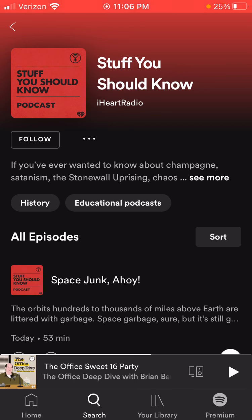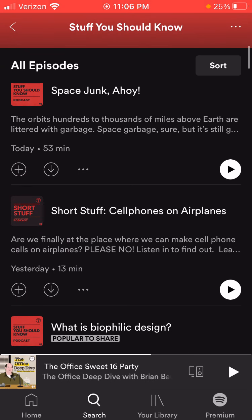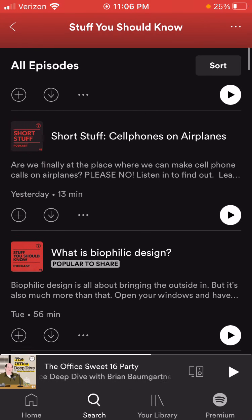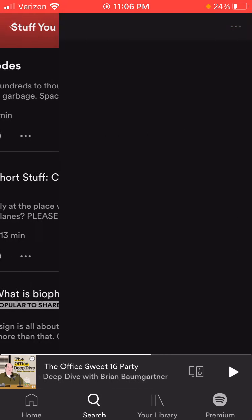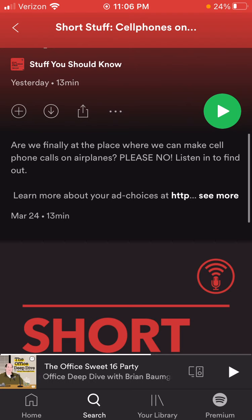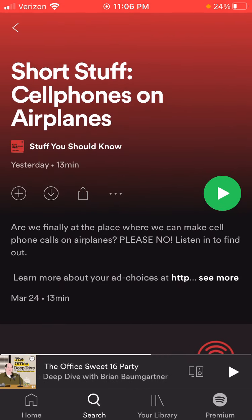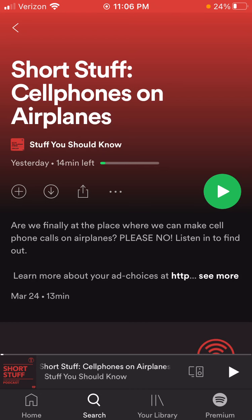If you know one you want to listen to or have one recommended by a friend, once you find the podcast by searching it, you can scroll through and look at its episodes. Usually they're listed from most recent on down, and there's usually a brief description. For example, 'cell phones on airplanes' — if I click on that, it'll give me a little description of what's going on. You can always immediately hit play.